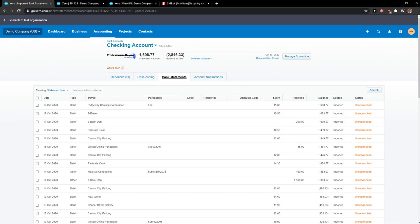And here you're going to see all the bank statements and you can simply click on this one or this one and then just click delete.